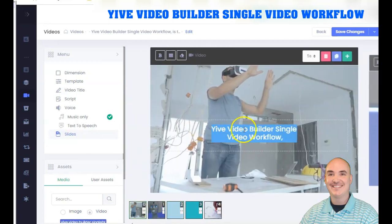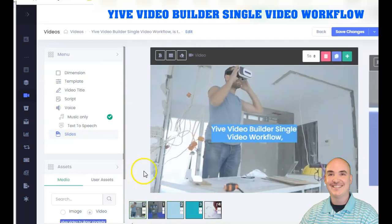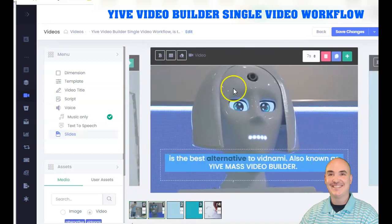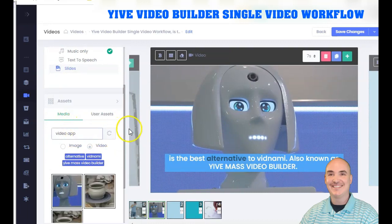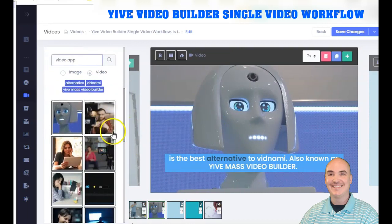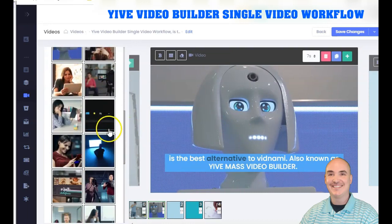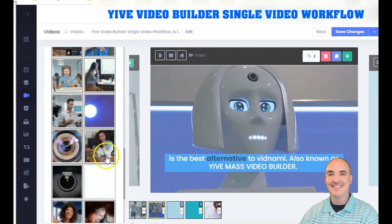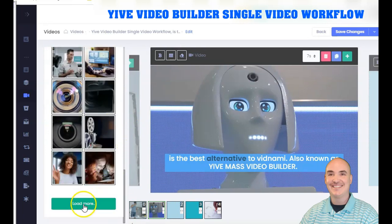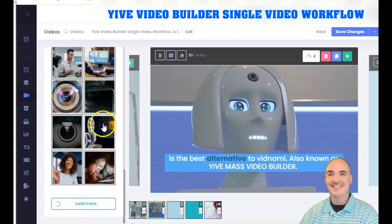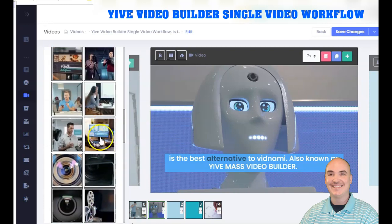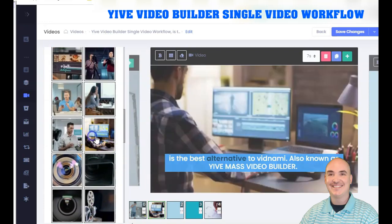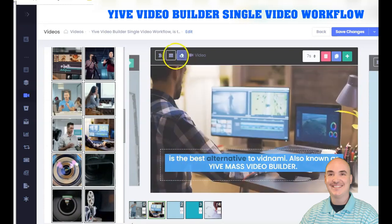Just like Vidnami, if you don't like a specific video that was auto-selected, you can type in a keyword to search for different footage. It will search the stock library and give you results based on your keyword. You can load more from the stock library, browse the options, and select the clip you prefer.